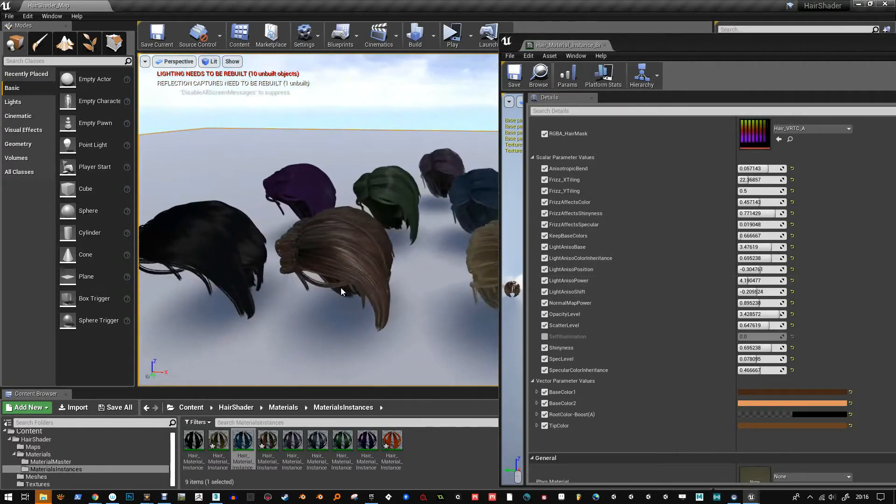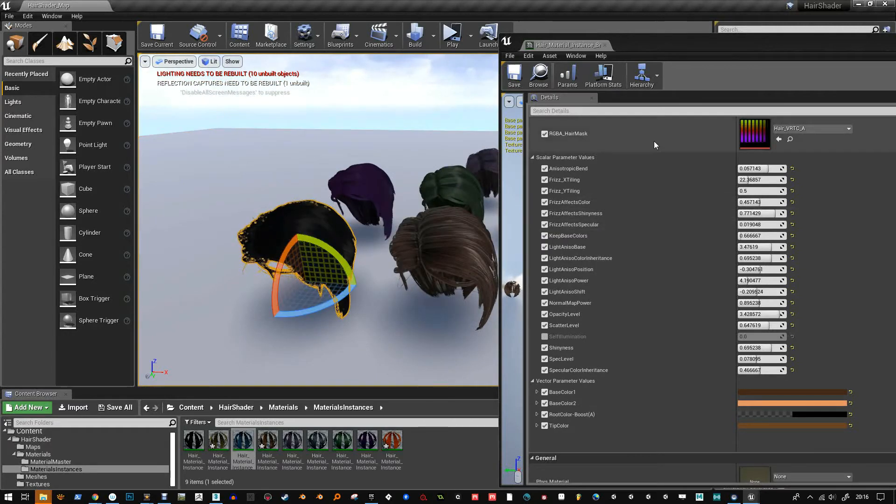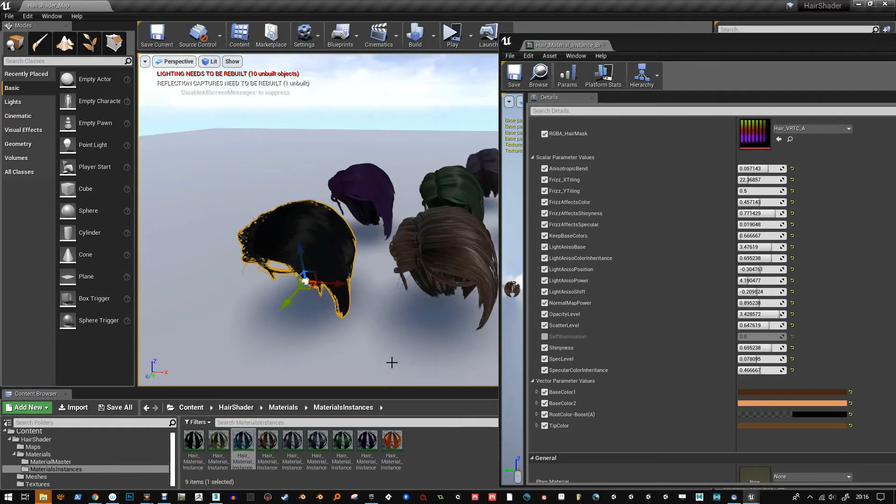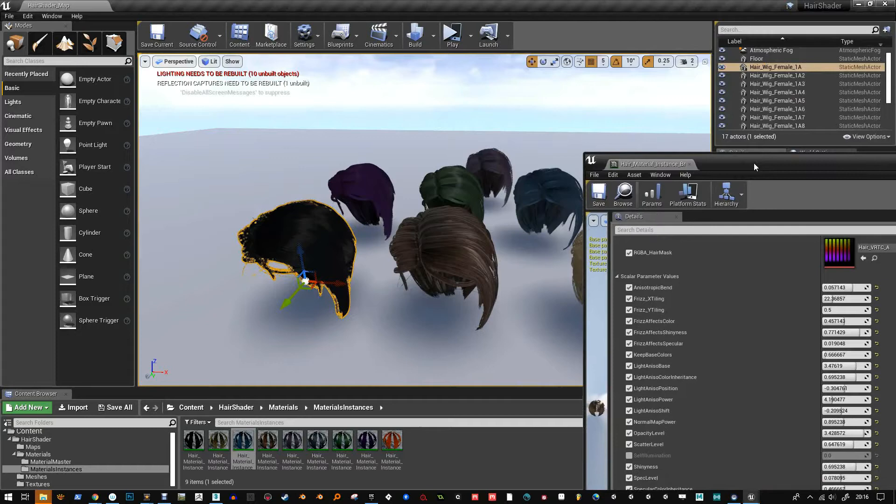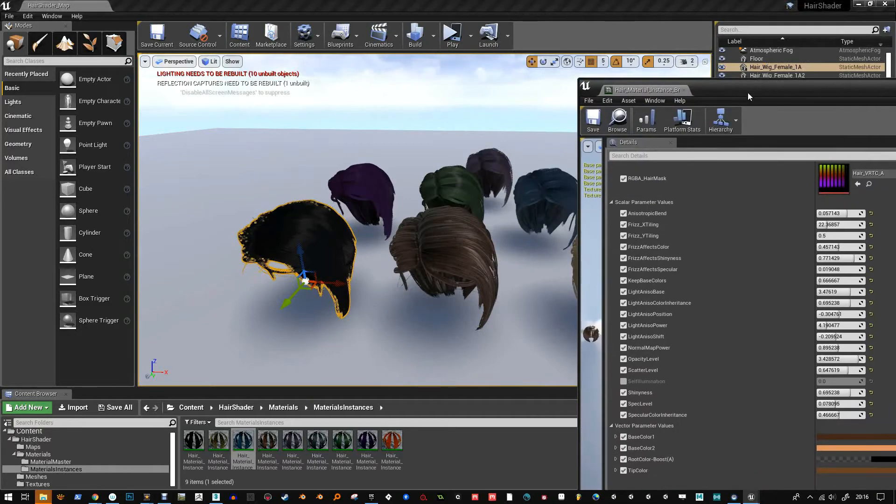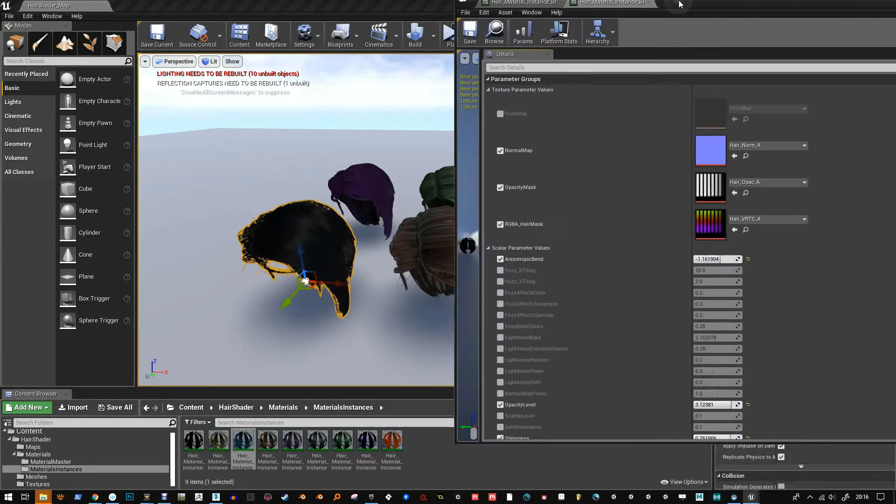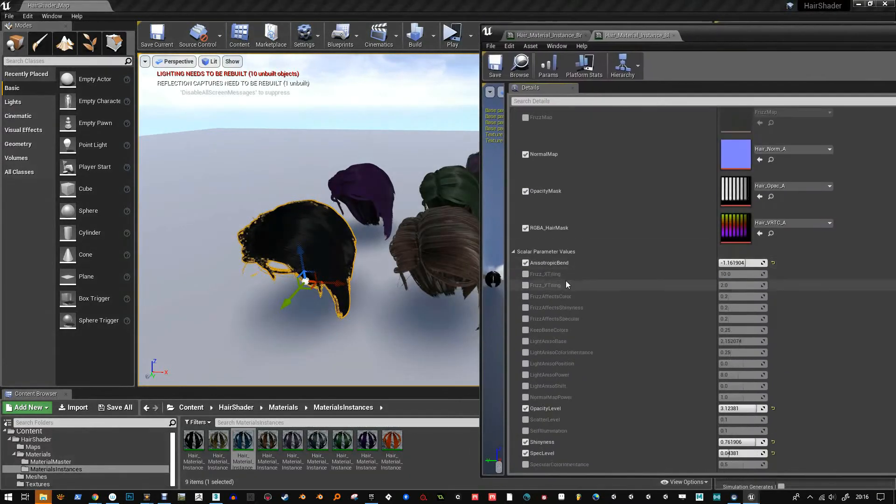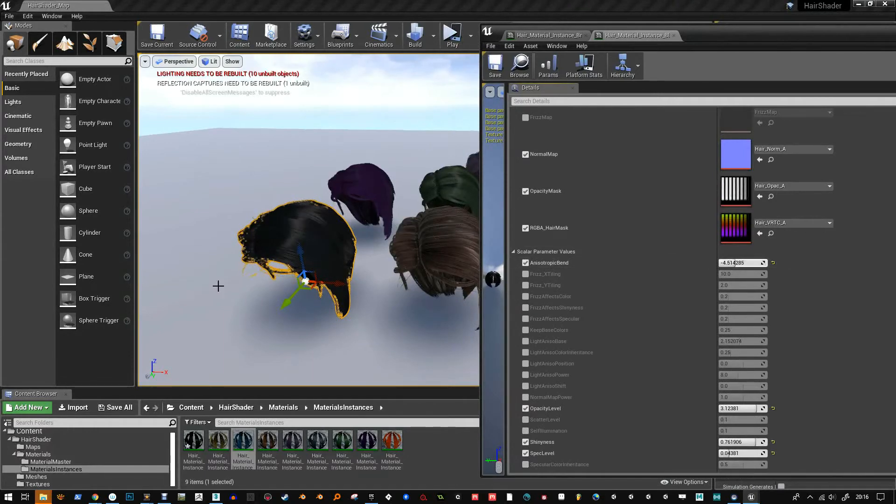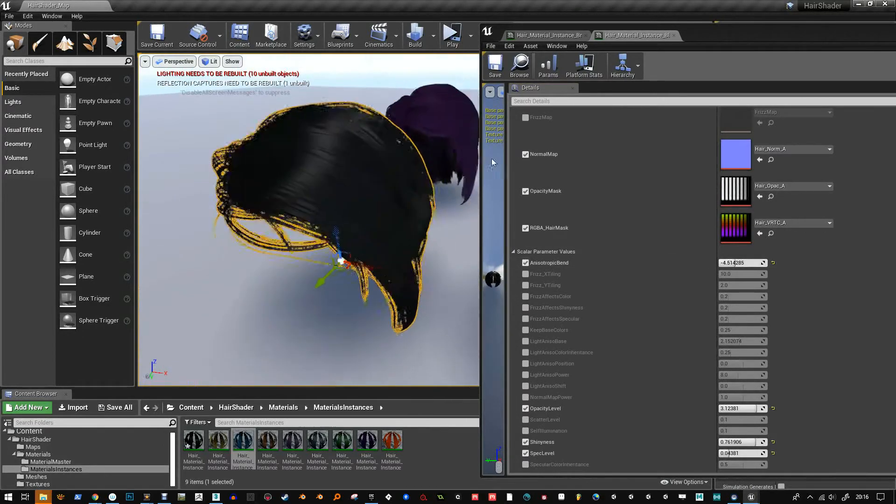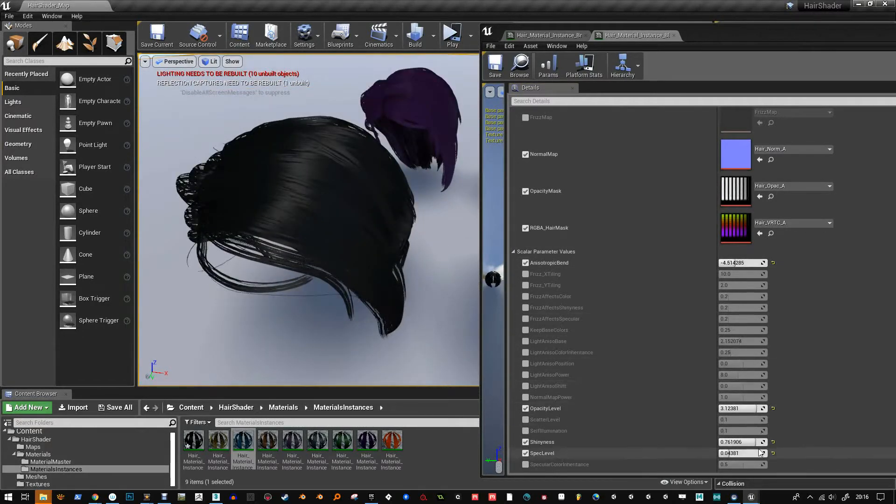And then there's light anisot, I call it. So that's like, it's kind of like using matte cap in ZBrush, for example. So it's using like a fake light to get a sense of extra light. And it seems to work well.